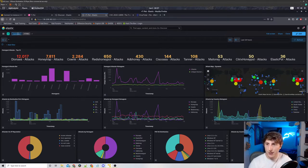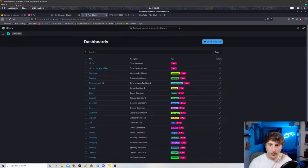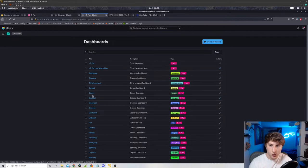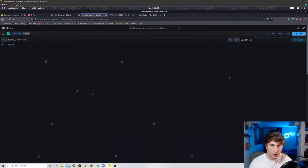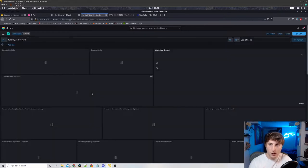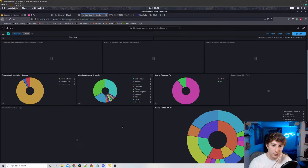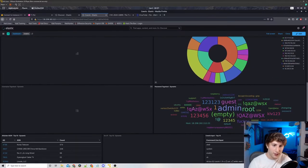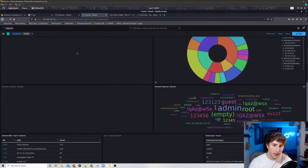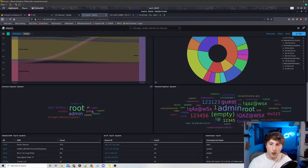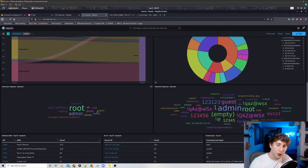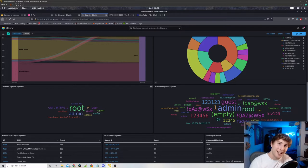So I'm going to go to dashboard, going to go to Cowrie. And the Cowrie dashboard is pretty interesting. It actually looks at brute force attempts a lot. So it's looking for brute force attempts via SSH.